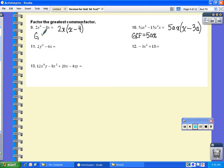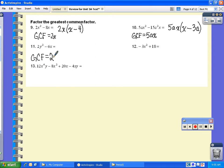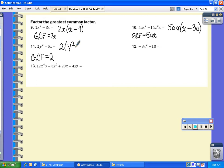Let's go back — the GCF is equal to 2x. For number 11, if you notice they both have a 2 in common, but they don't both have a y, and they don't both have an x. So the only thing they have in common is a 2. That is what I'm going to take out, so I'm left with 2y squared minus 3x.